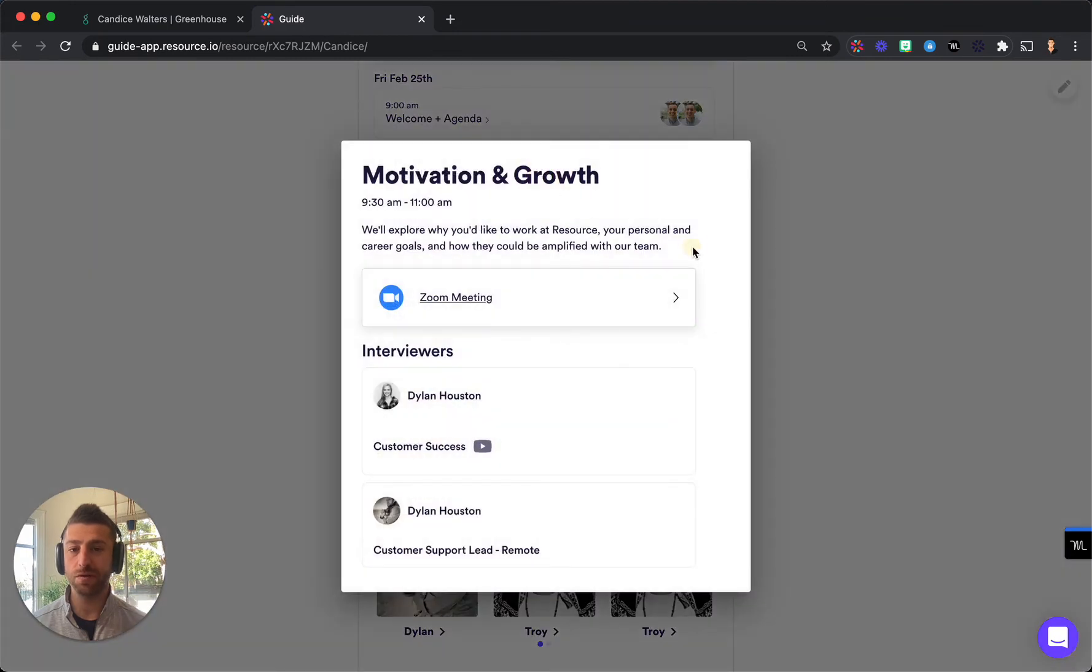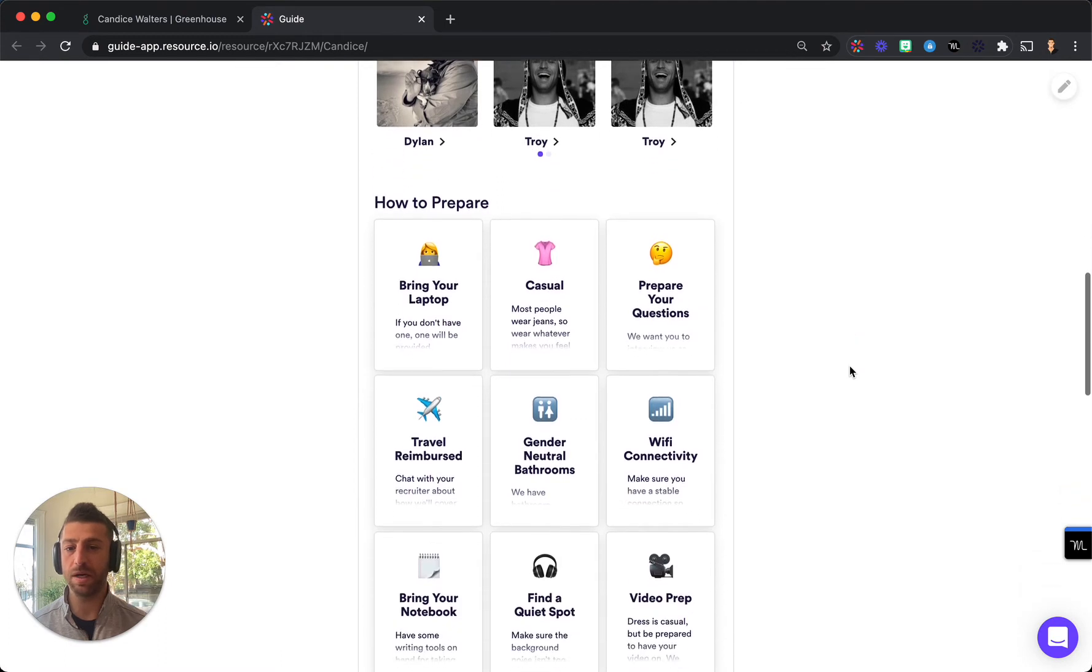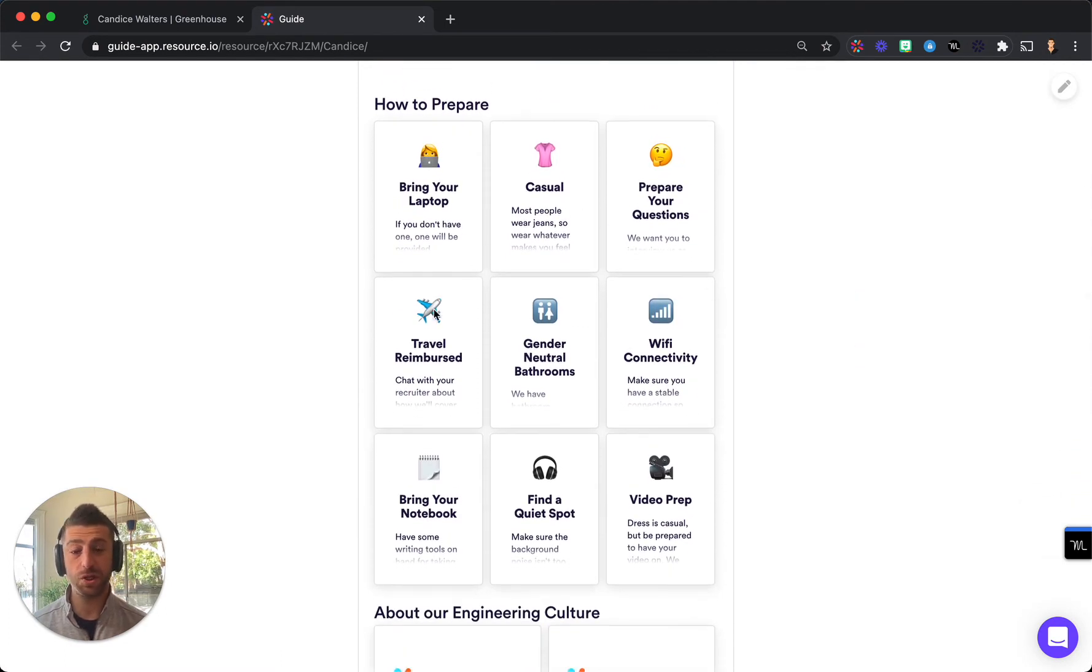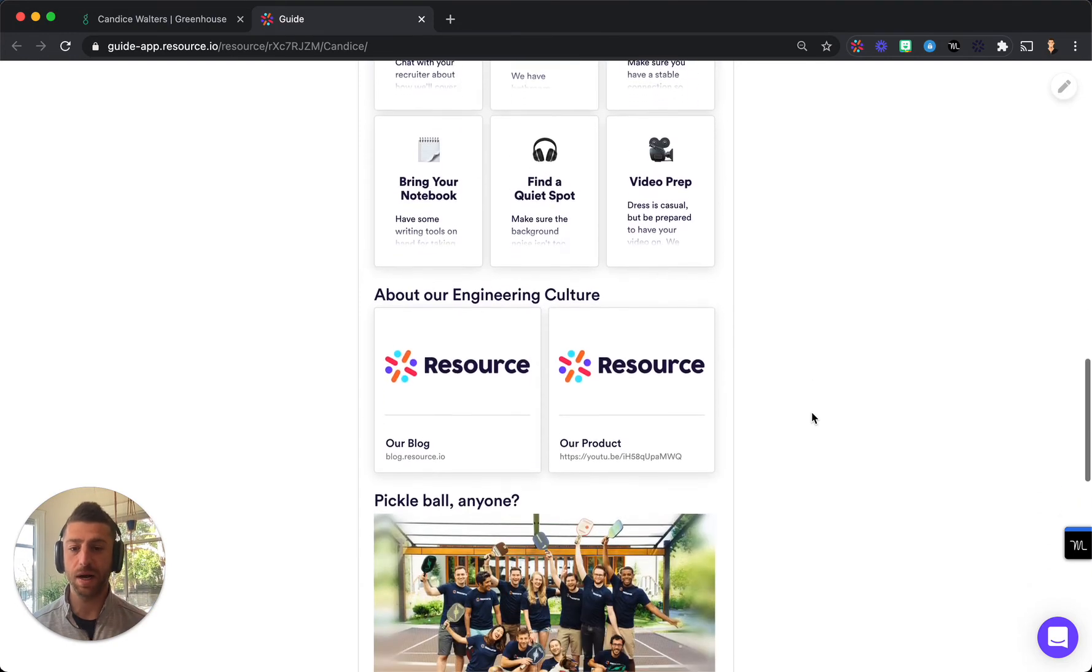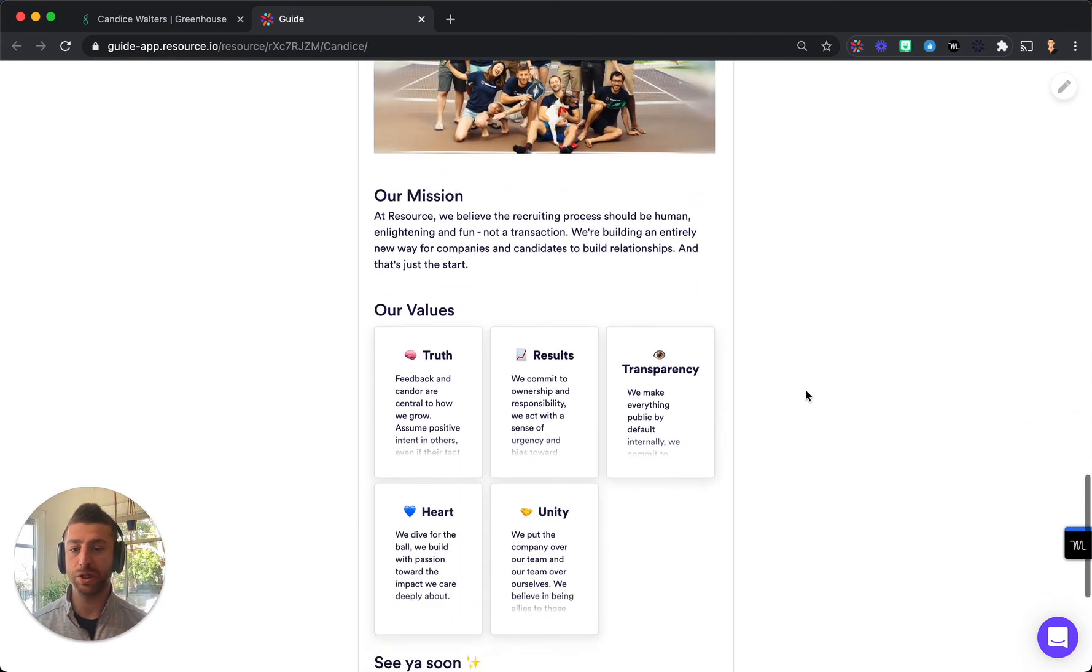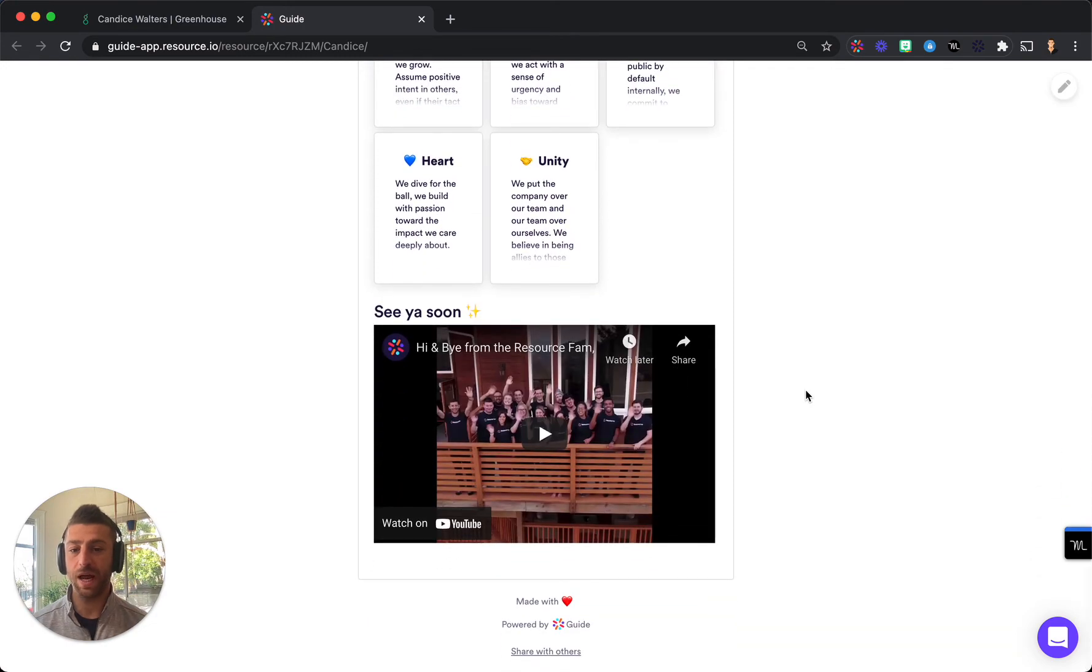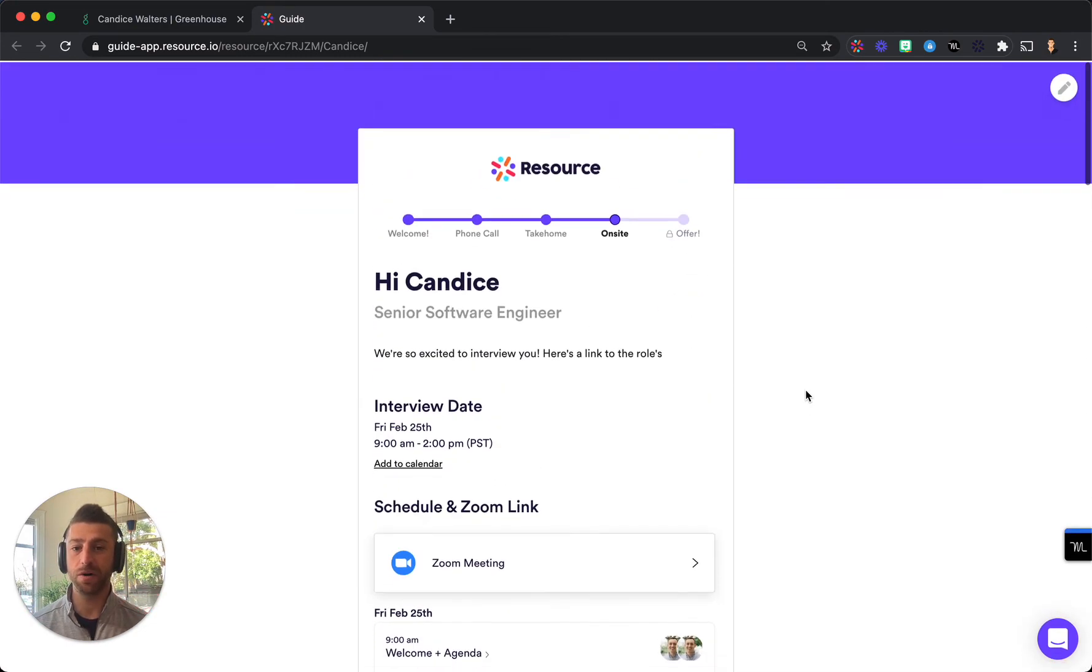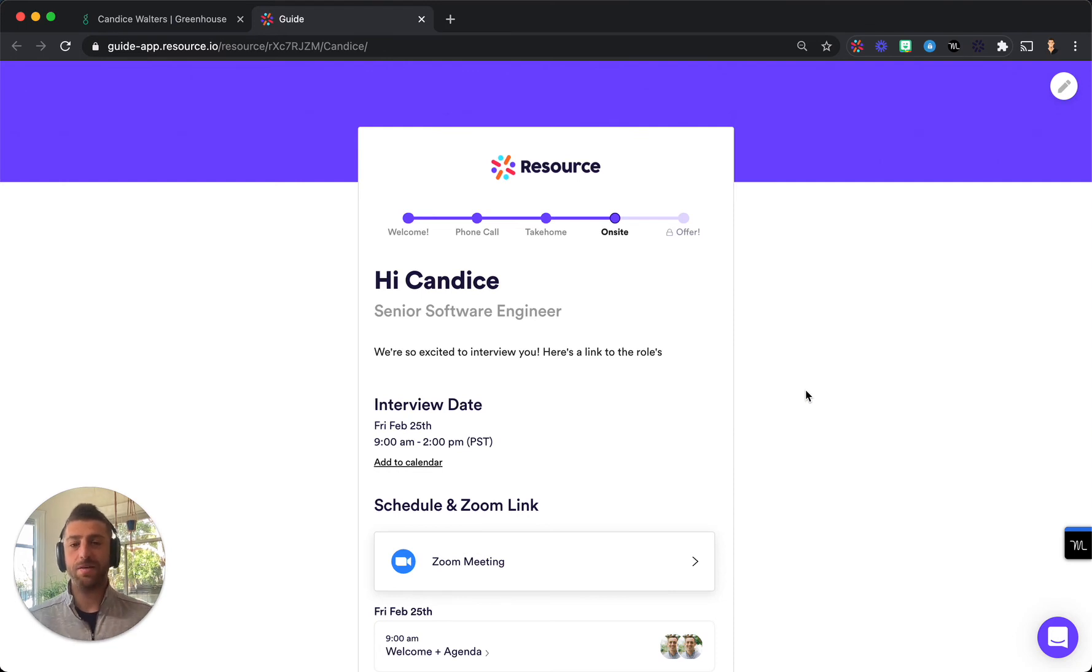There are descriptions for interviews so candidates know what to expect and how to prepare, who they'll be meeting, prep tips which change dynamically depending on the stage the candidate is at in the interview process, links about your culture, your mission, your vision, values and even videos depending on how you prefer to set up your Guide templates.